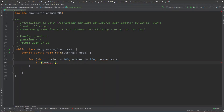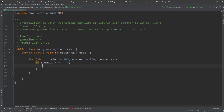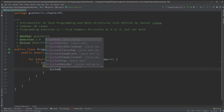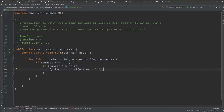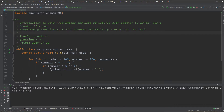We have our if statement: if this number modded by 5 equals 0, then we do another check — if number modded by 6 equals 0, then we print out the number with a space after it. Let's take a look and see how that looks.